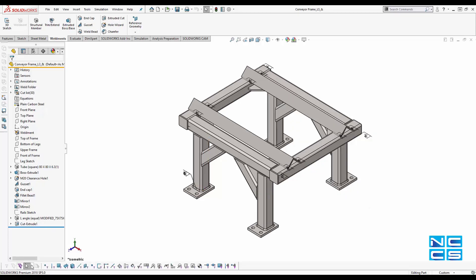You can see here all the different options appear. You have your vertices, edges, faces, surfaces, bodies, axes, planes — everything. And what it does is while you have them selected, you can only select that type.